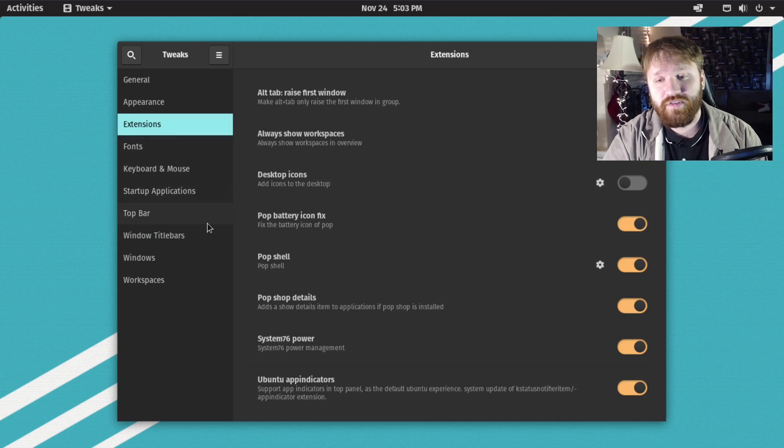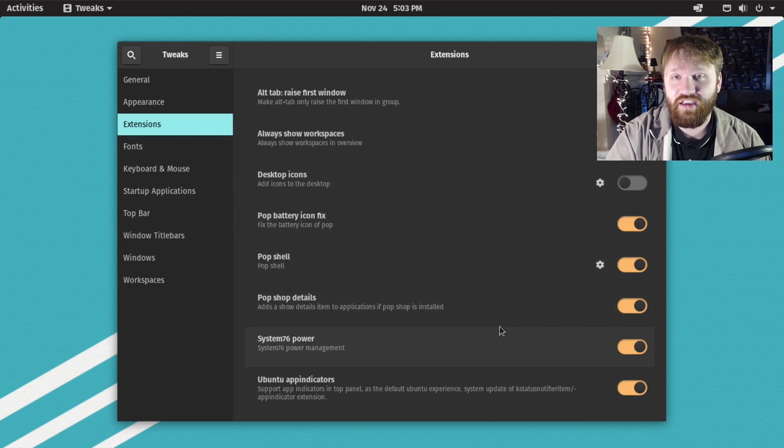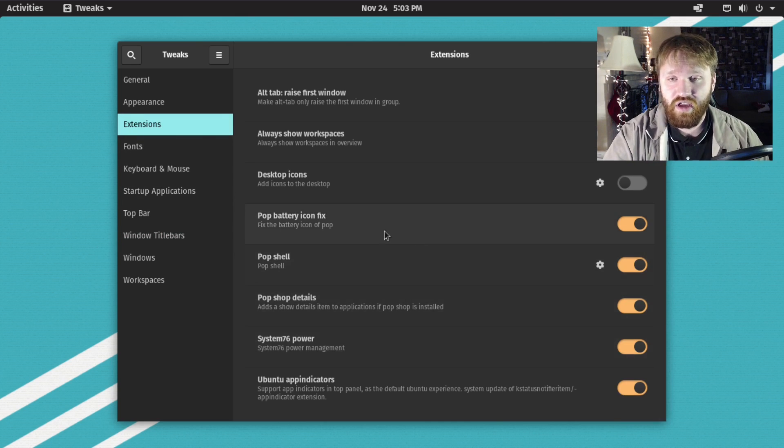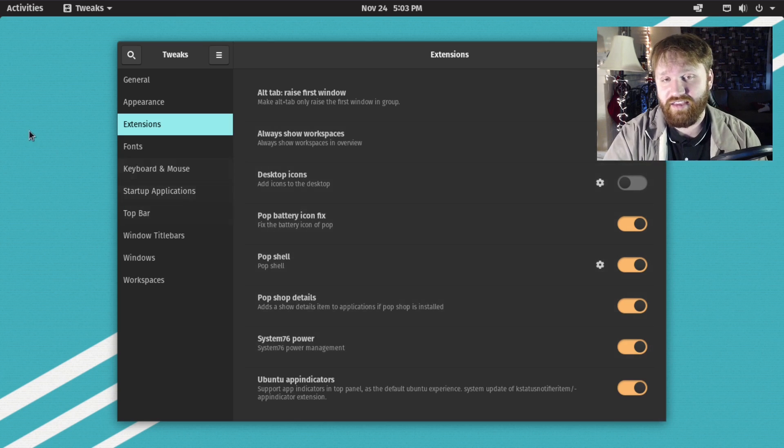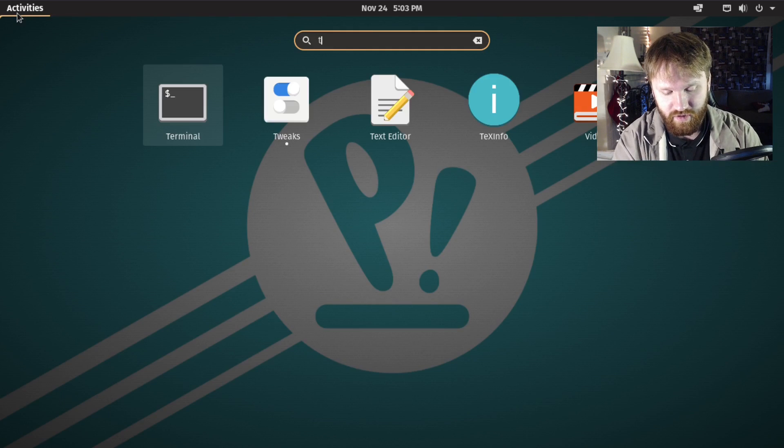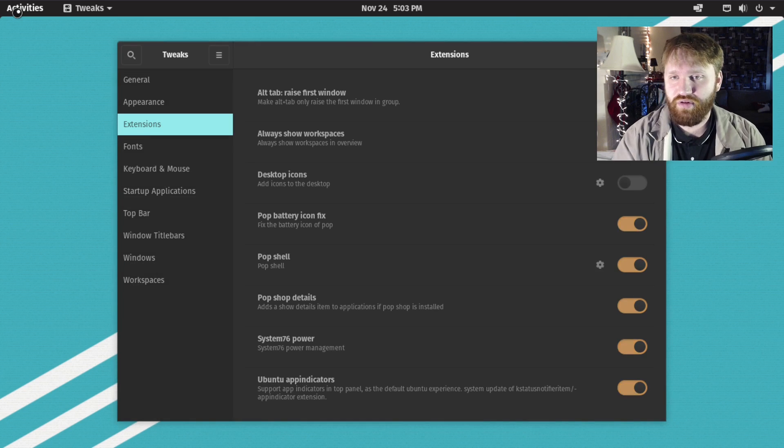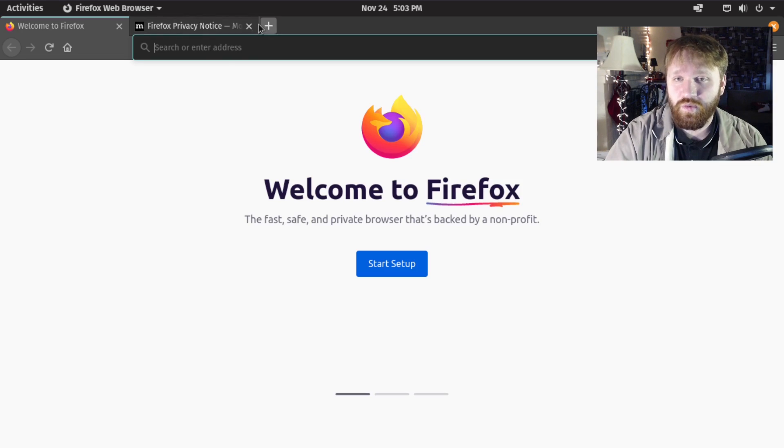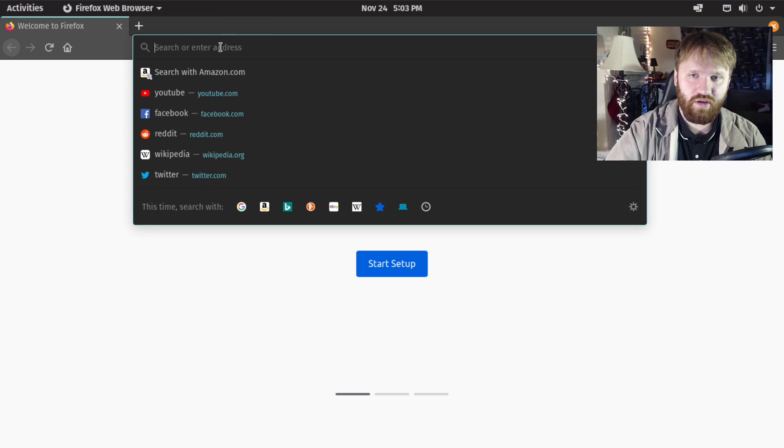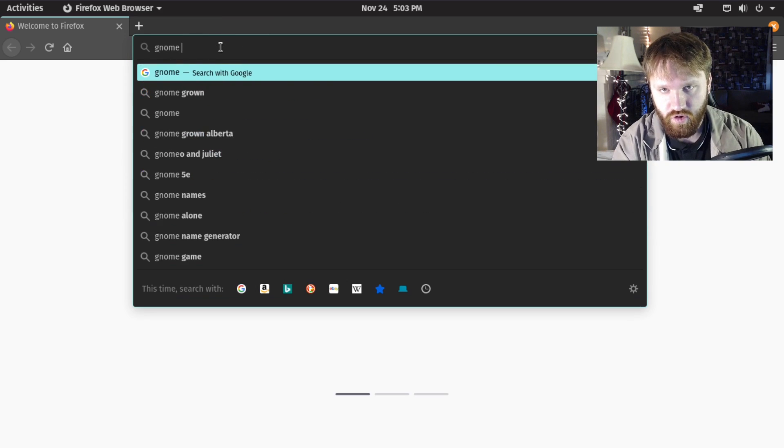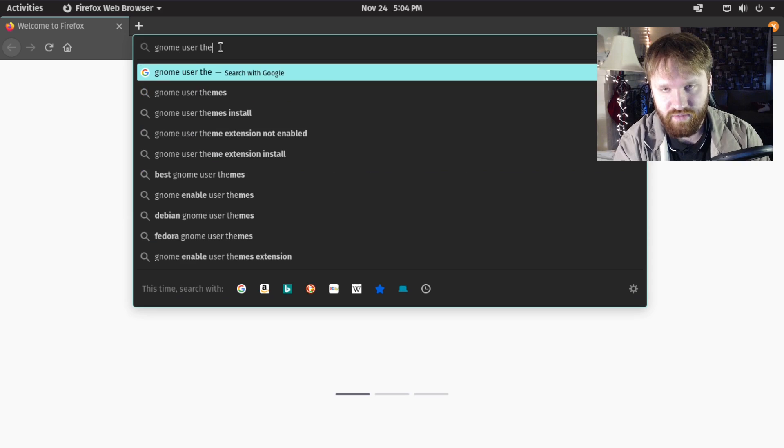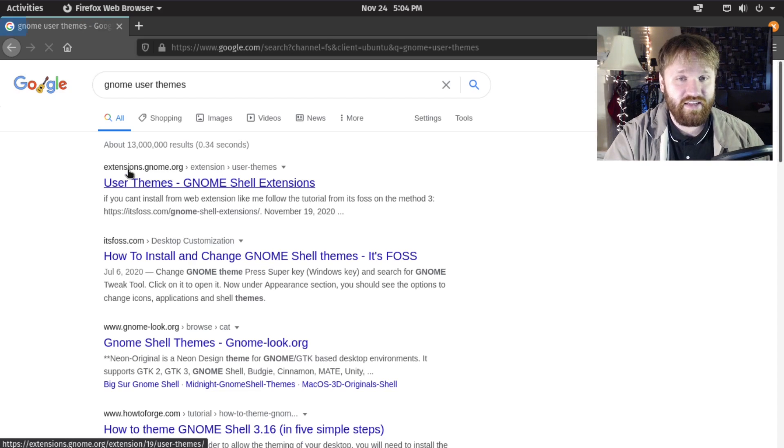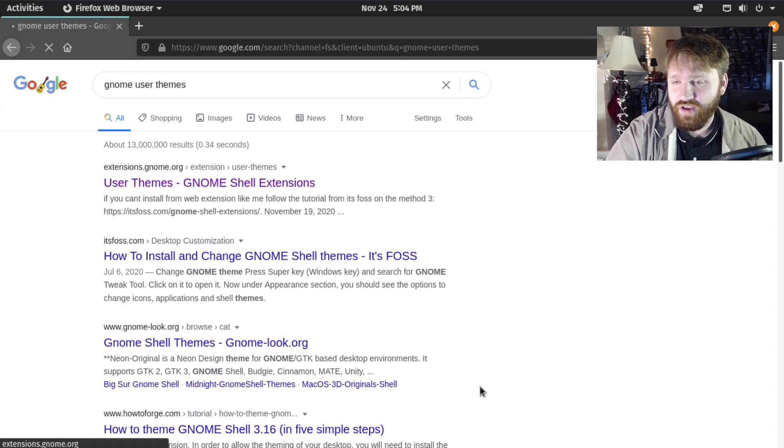The first and most important thing is the user themes extension. You can see that we do not have that at this moment, so let's go ahead and get it. I'm going to open up my internet browser, it's currently Firefox, and do a quick search for GNOME user themes. That should take me to extensions.gnome.org.